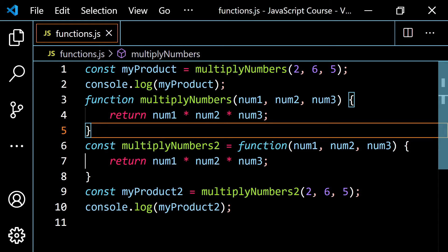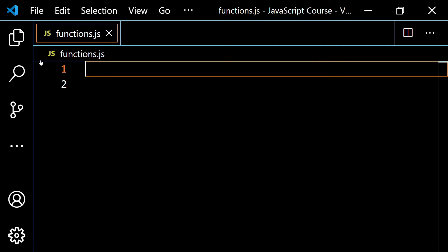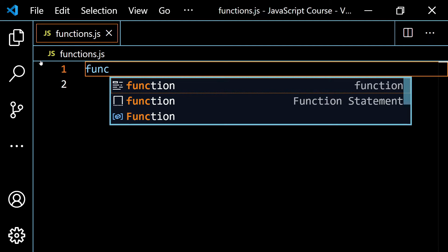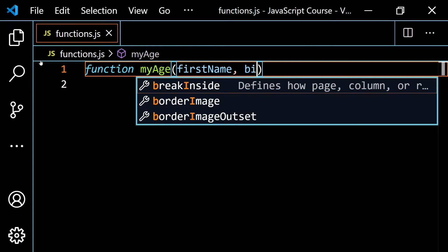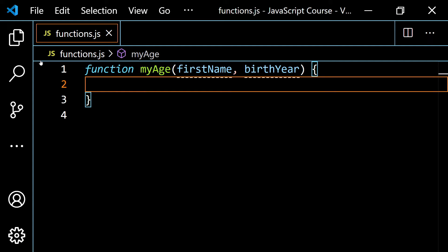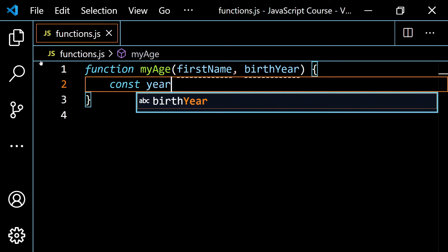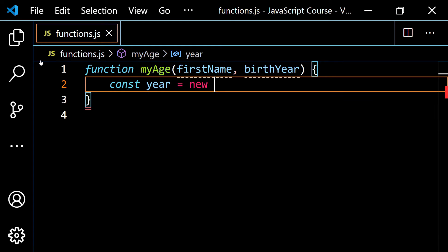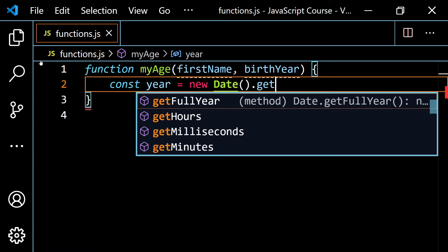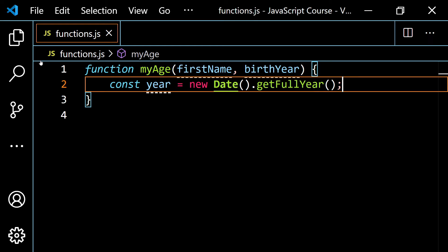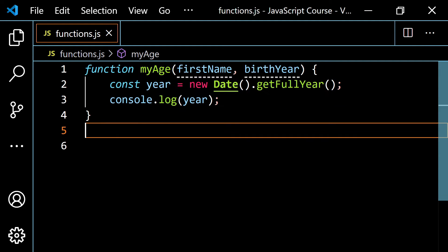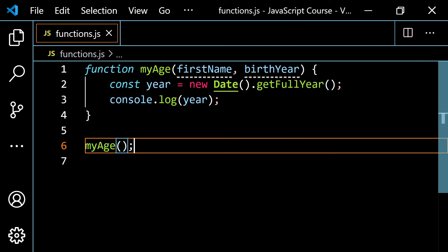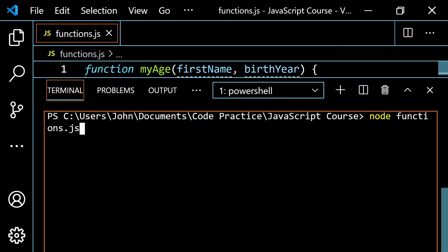Let's look at one more example. I'll do a function declaration: function myAge, with parameters firstName and birthYear. We'll get the current year from JavaScript — const year equals new Date().getFullYear(). This is going to give me the current year; for me it's 2021. If I console.log this year variable and call myAge, let's pop open the terminal, clear and run this — we get 2021, as expected.